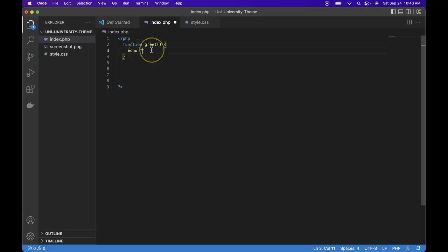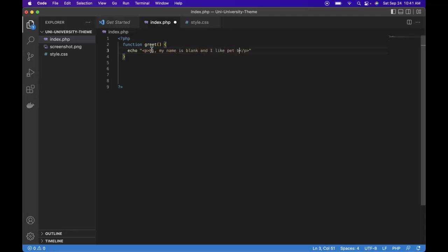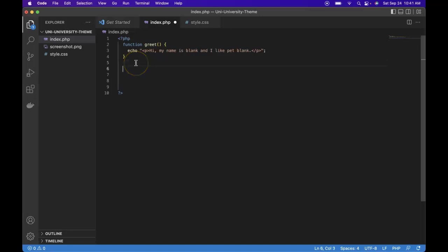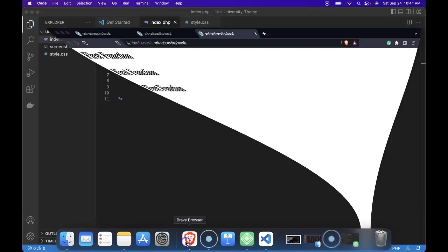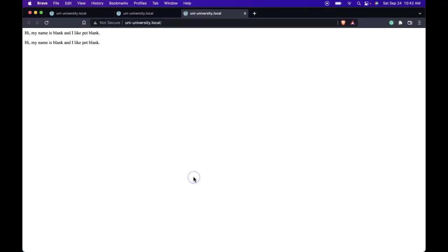Then below our function definition we'll call it once for Jay and once for Bob. So we save, refresh, we see the two paragraphs. Now we just need to find a way to pass information about Jay and Bob into our function.